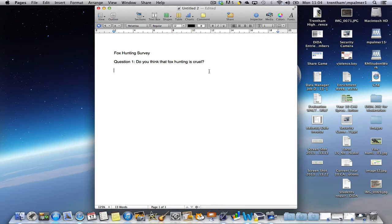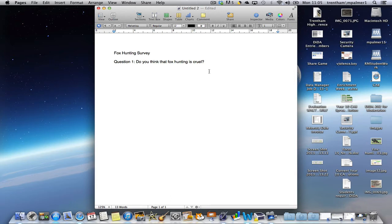Now I've typed in the question, I need to think about how I'm going to collect my responses. I could create some boxes to allow people to tick the option they want, but I don't want to print out hundreds of versions of this survey. So I'm going to keep it nice and simple and create a table.